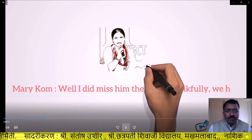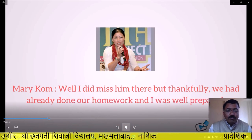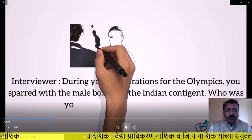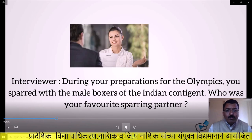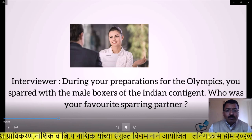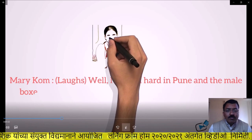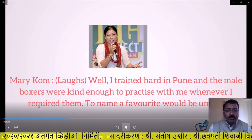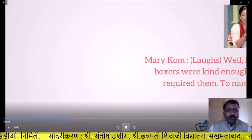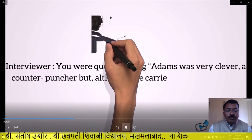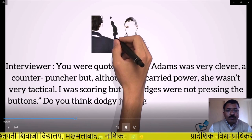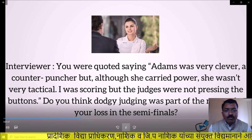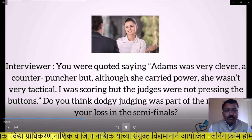Mary Kom: 'Well, I did miss him there, but thankfully we had already done our homework and I was well prepared.' Interviewer: 'During your preparations for the Olympics, you sparred with the male boxers of the Indian contingent. Who was your favourite sparring partner?' Mary Kom laughs: 'Well, I trained hard in Pune and the male boxers were kind enough to practice with me whenever I required them. Naming a favourite would be unfair.' Interviewer: 'You were quoted saying Adams was very clever, a counter-puncher, but although she carried power she wasn't very tactical. I was scoring but the judges were not pressing the buttons. Do you think dodgy judging was part of the reason for your loss in the semi-finals?' Mary Kom: 'Yes, I think some of the decisions were unfortunate and did not work to my benefit.'